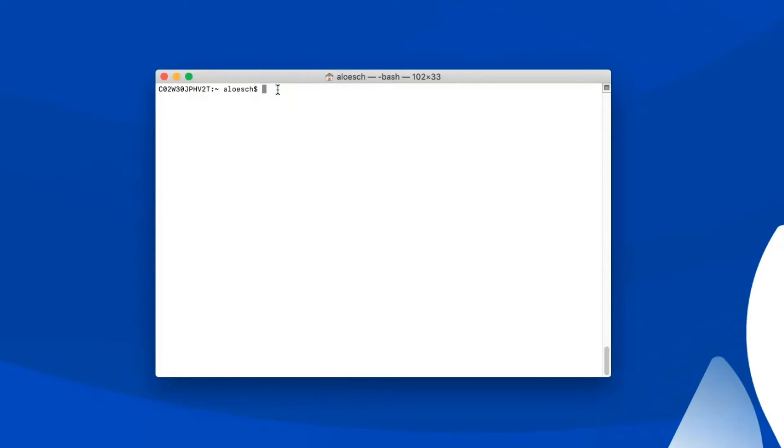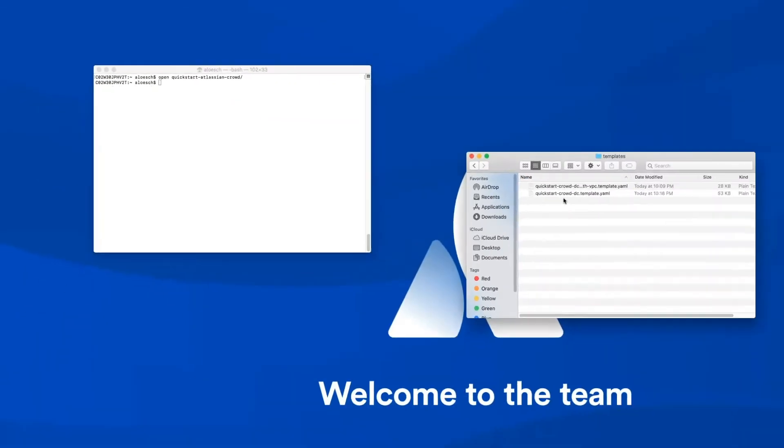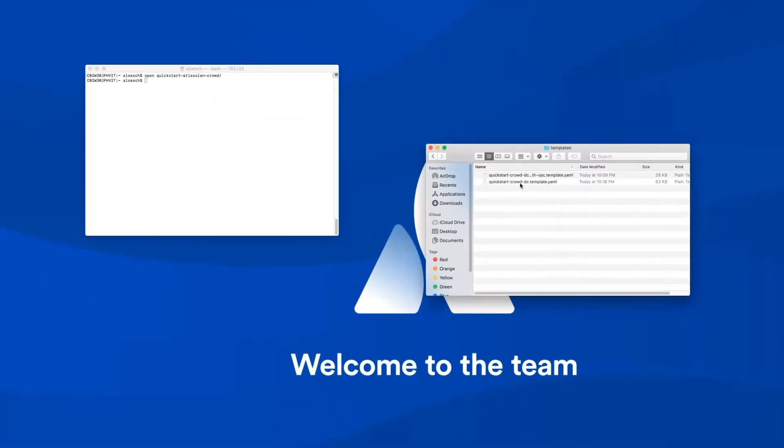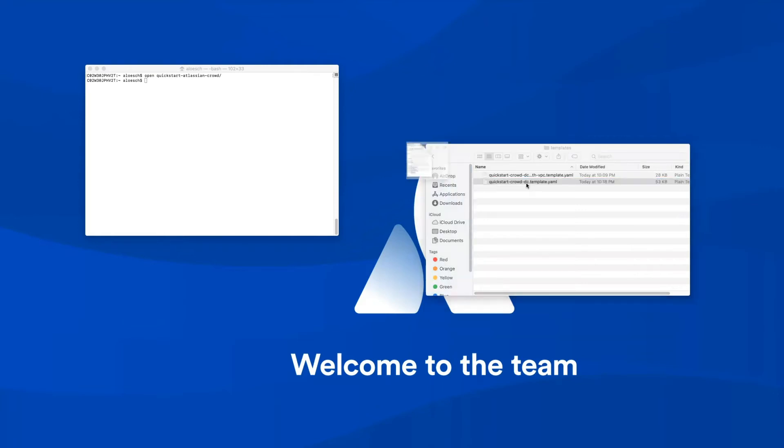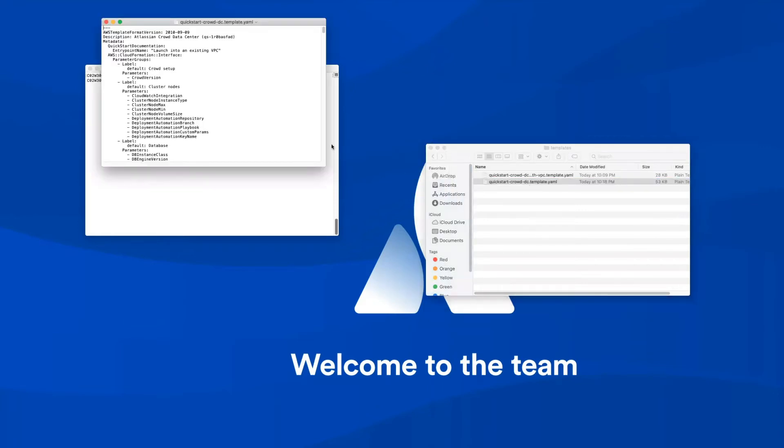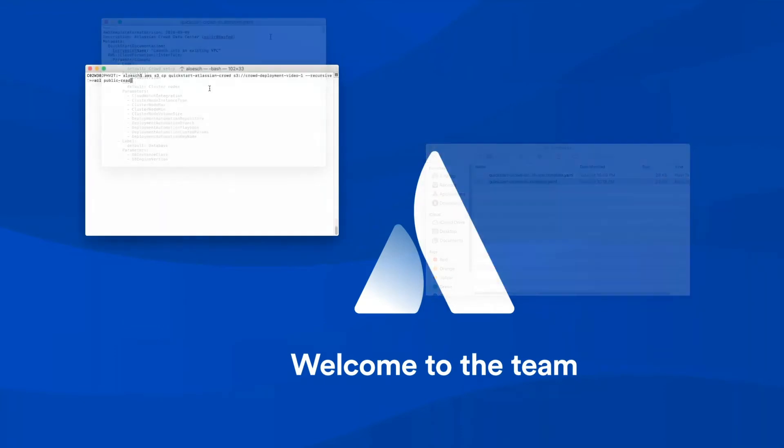Next, you'll want to choose which Quick Start to use. This first option deploys Crowd into a new ASI or Atlassian Standard Infrastructure. The second one deploys Crowd into an existing ASI. For the purposes of this video, we'll use the second method. Open the template and make sure to change the S3 bucket name to whatever bucket you created earlier.